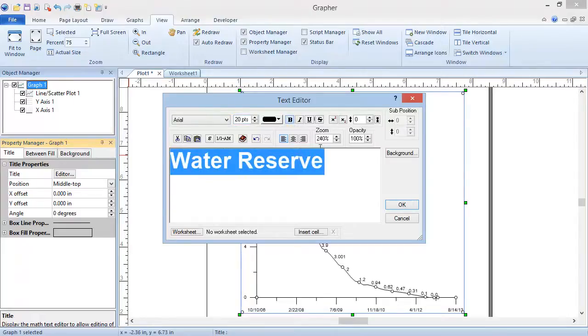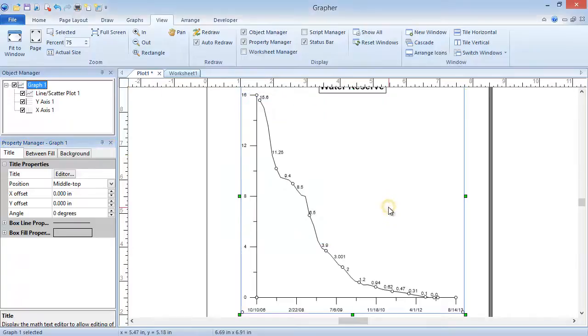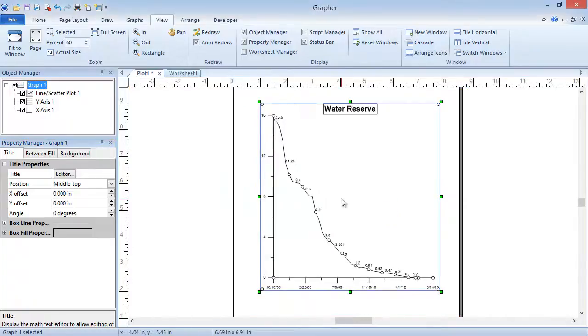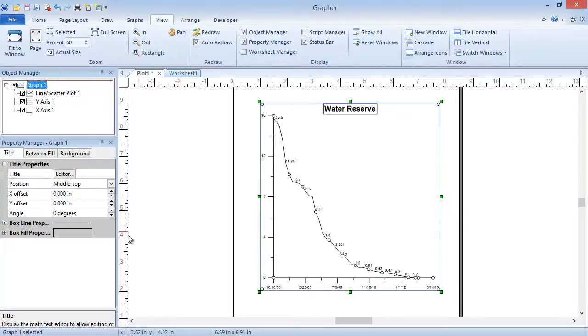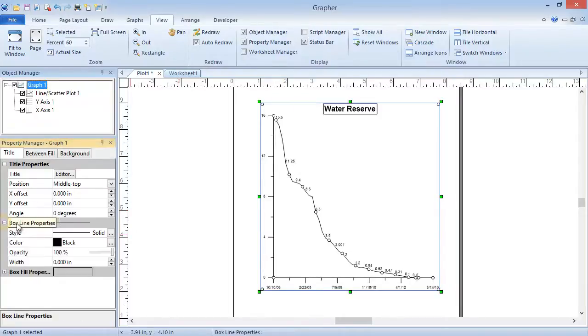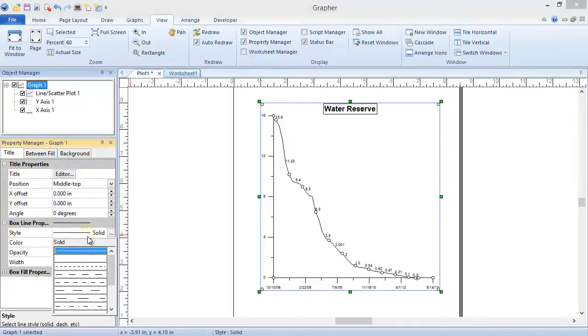Clicking OK closes the dialog and applies the changes to the graph. Notice that the title has a box around it by default. If you don't want to see this box, in the Box Line Properties section in the Property Manager, change the style to Invisible.